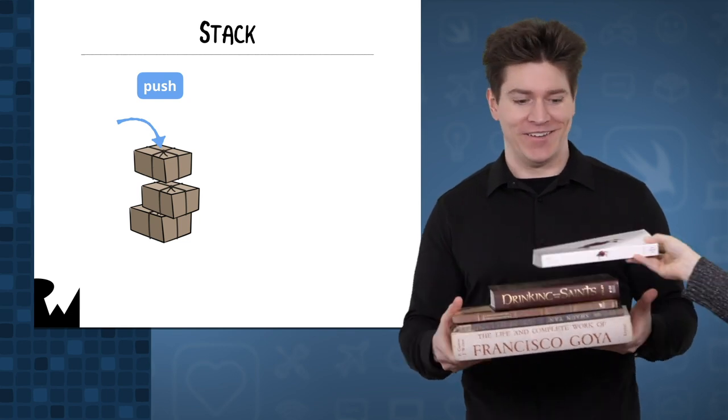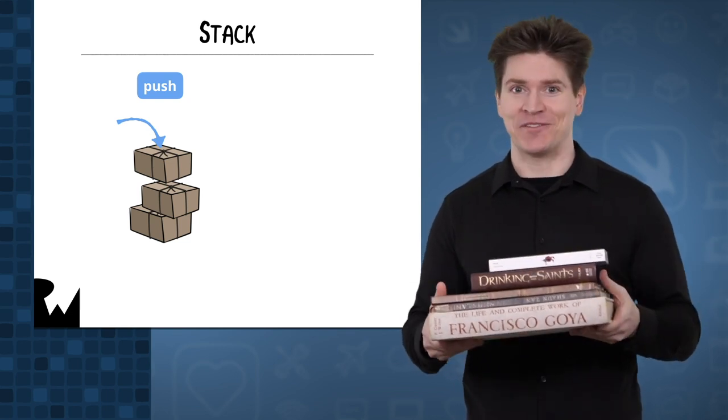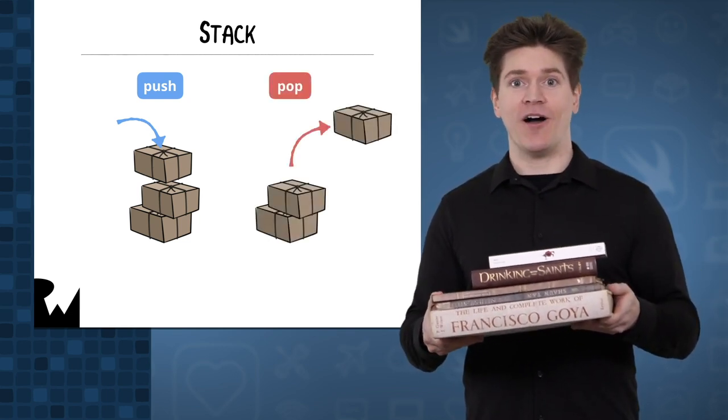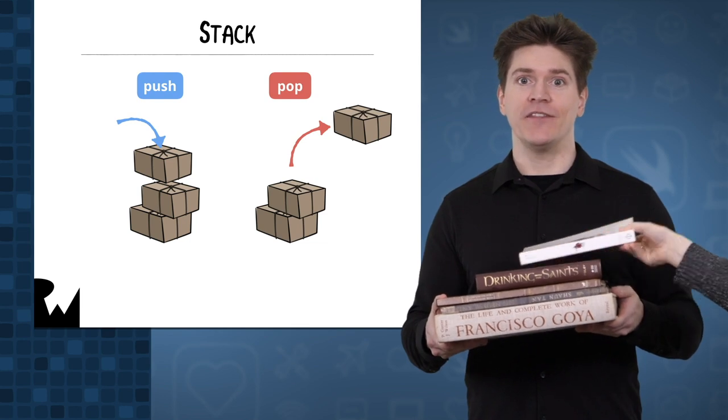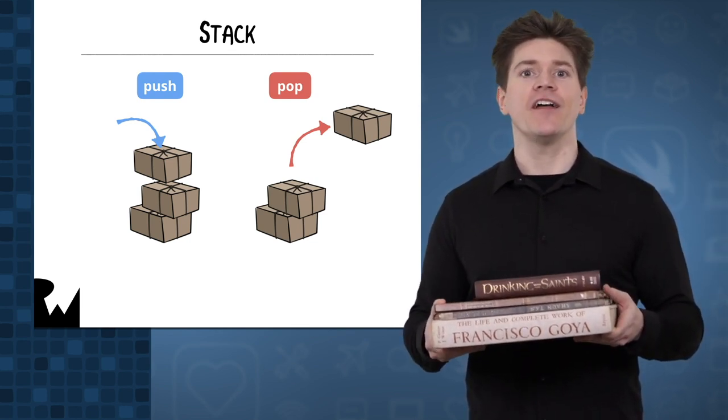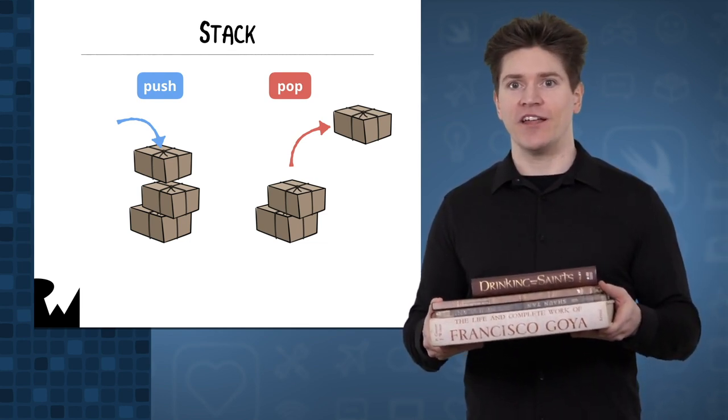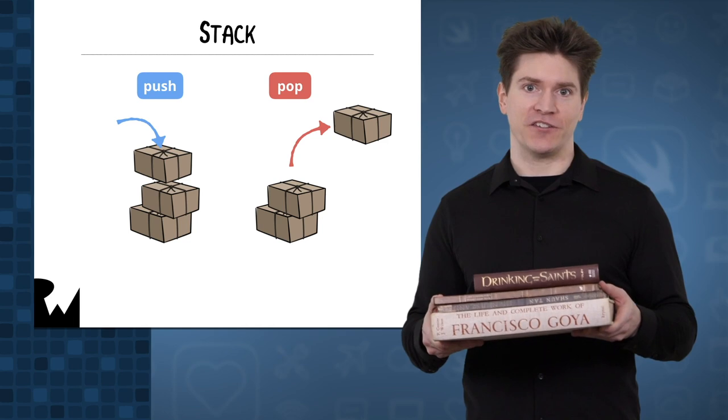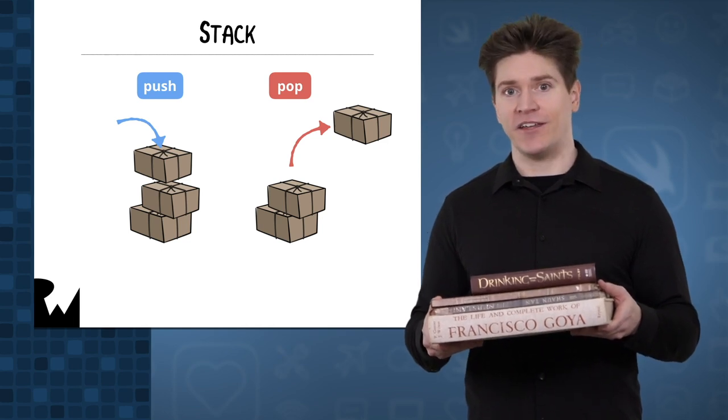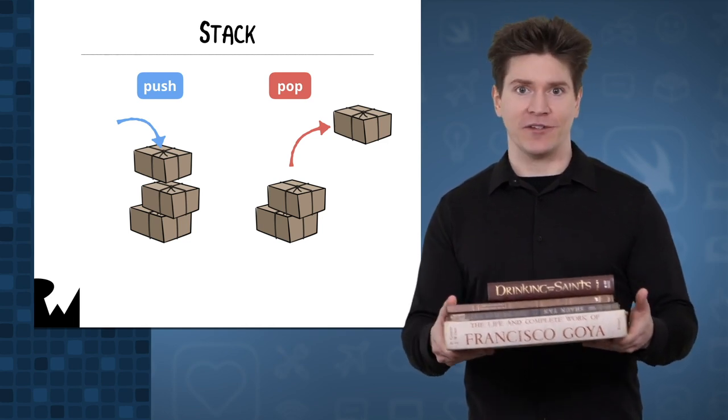We'll call that a push operation. You can also take the top item off of the stack. This is a pop operation. In computer science, a stack is known as a LIFO data structure. That stands for last in, first out.